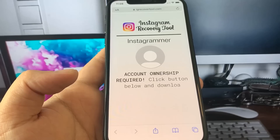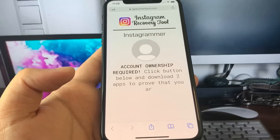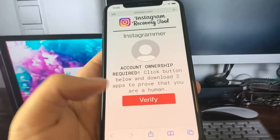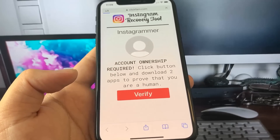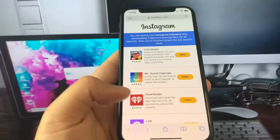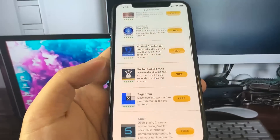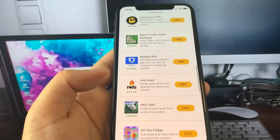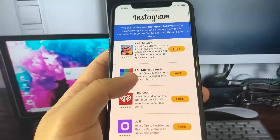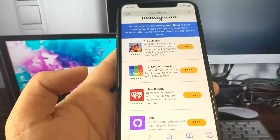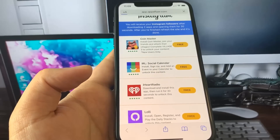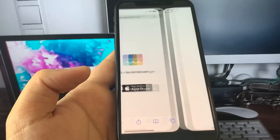Now I have to own the account in order to get it unbanned, so I need to prove that I'm a human and this is my account. To do that, it's very simple — we're going to download two apps and open them for 30 seconds. That's it. They have a whole bunch of different apps here, they're all very straightforward and simple to use. I'll select this IRL Social Calendar app, and once I tap install, it's going to take me to the app store where I can install it.